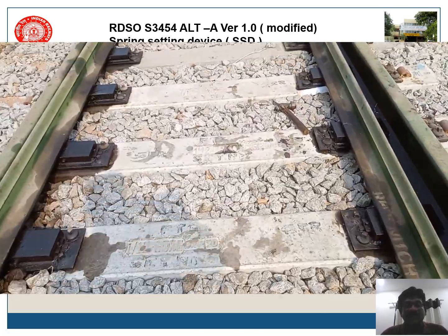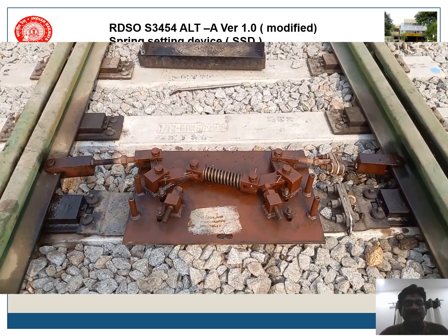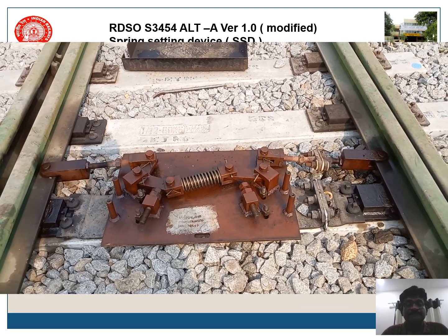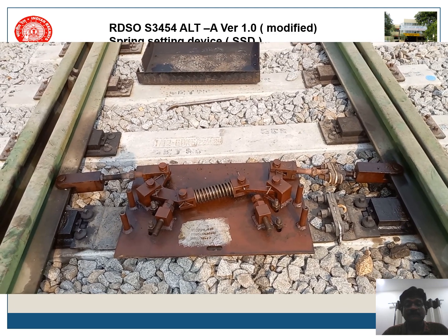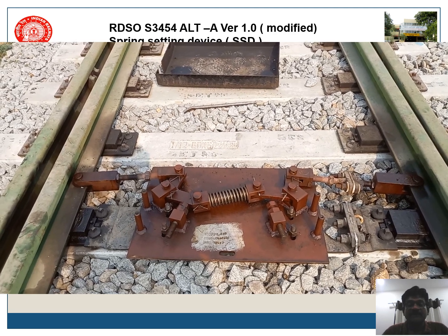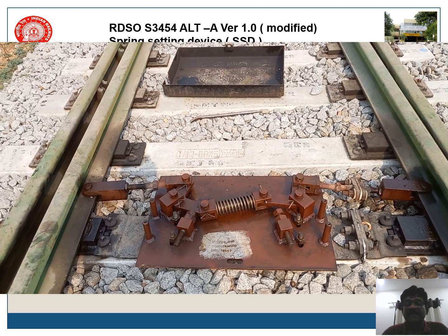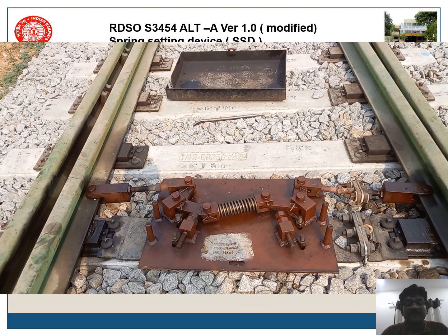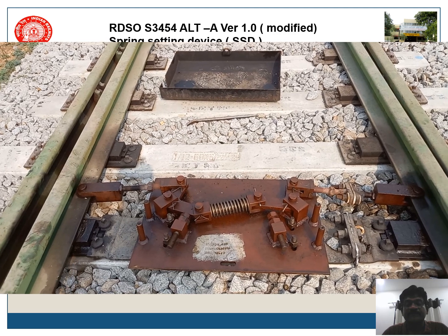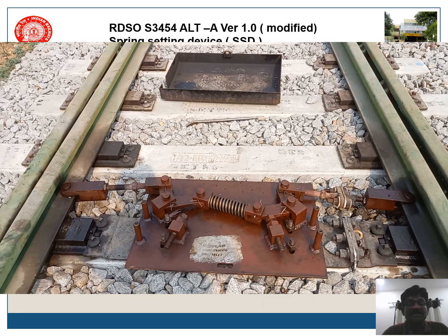Now let us see the operation of the spring setting device. This is your spring setting device provided on the 13th sleeper. The point is now being set to reverse. The SSD is placed in such a way that the whole mainline route is straight.